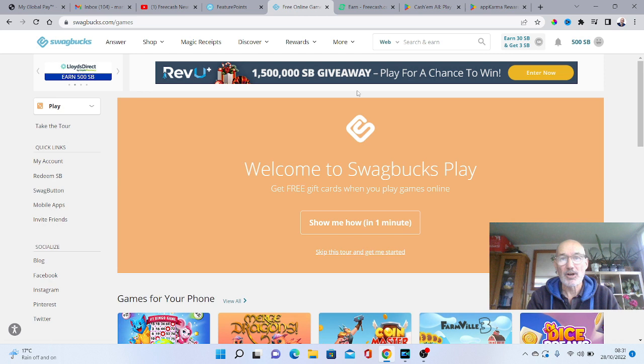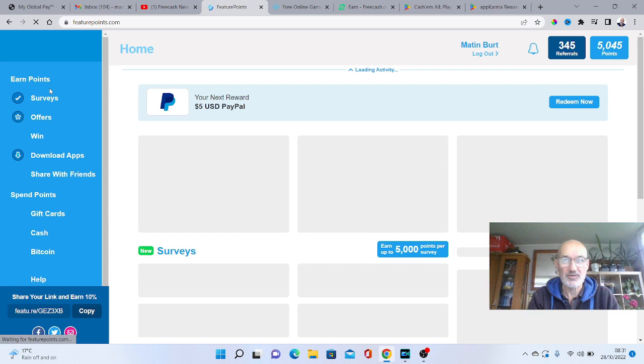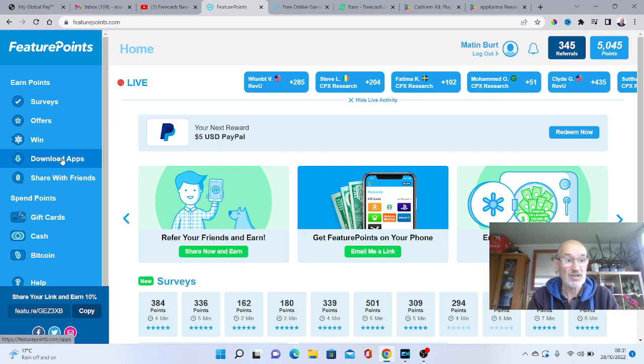My number two now, apps that pay you real money just for playing games, and that one is called FeaturePoints. Now FeaturePoints, you can obviously take surveys and you can do offers just like you can on Swagbucks.